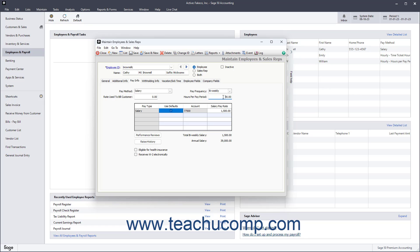Then set the different pay levels available for this employee. Enter all the pay types and related pay amounts this employee can earn under either the Hourly Pay Rate or Salary Pay Rate column for each pay type in the Pay Type list. For salaried employees, enter the amount of pay for each pay type for the pay period selected above. Click the Use Defaults checkbox to clear the check if you do not want to use the standard General Ledger Payroll Expense Account for the selected employee's pay types — if so, you must select a different General Ledger account from the adjacent Account field. After entering the Pay Types and Pay Rates, you can check the checkboxes for Eligible for Health Insurance and Receives W-2 Electronically if they apply to this employee. The Performance Reviews and Raise History buttons will be discussed in a separate lesson.